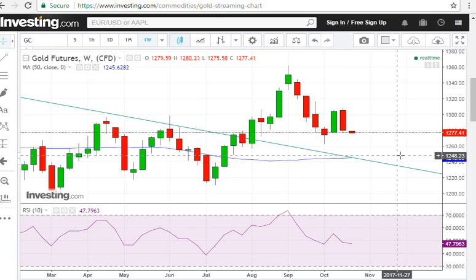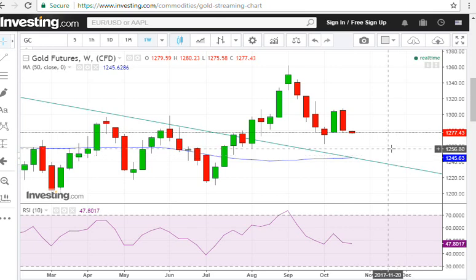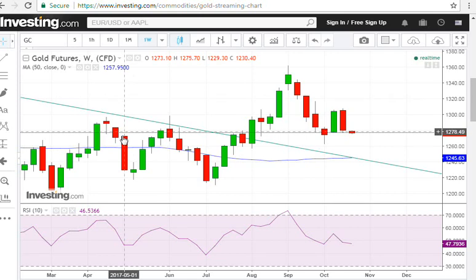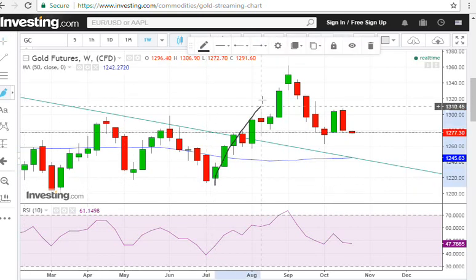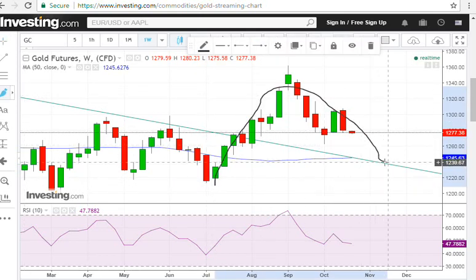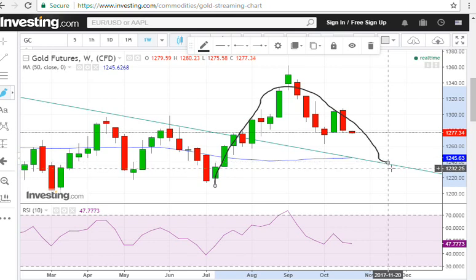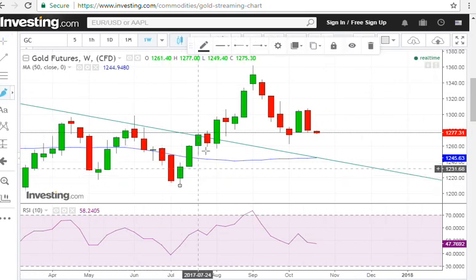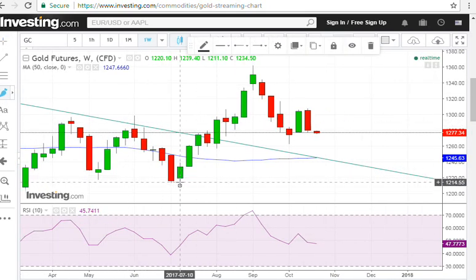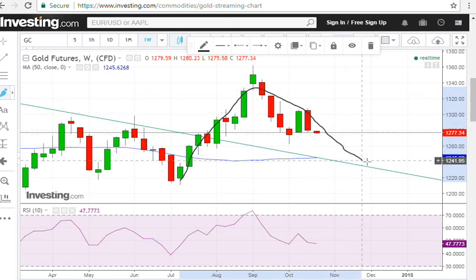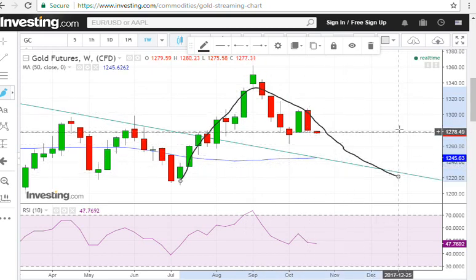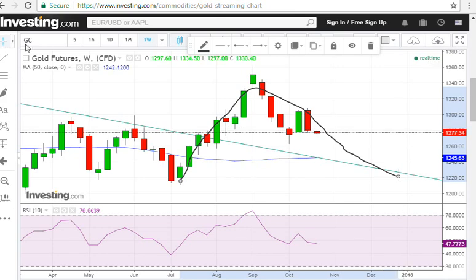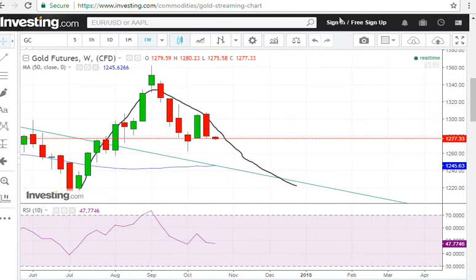So there are three factors that argue for a possible strong support zone close to the 1240–1250 price zone, where we might see the intermediate cycle low. I think it might be closer to 1240 rather than 1250. As for timing, one possible scenario is that we'll see the intermediate cycle low sometime in December.